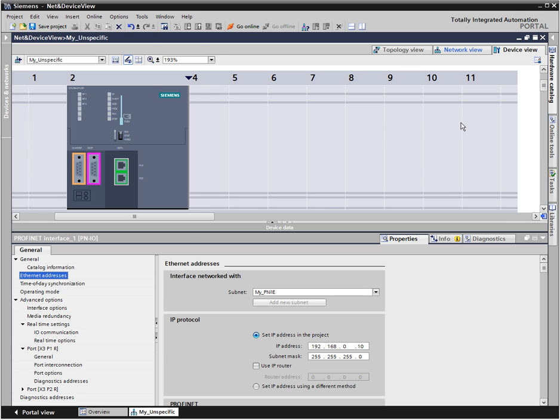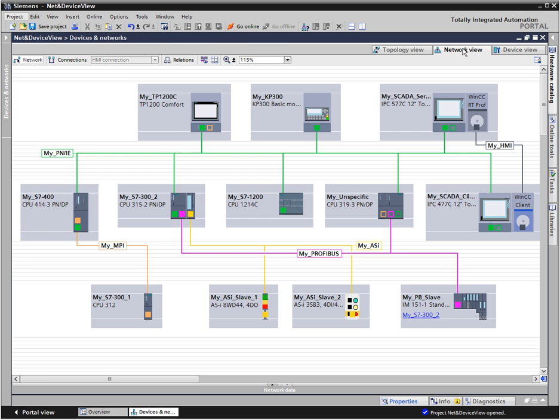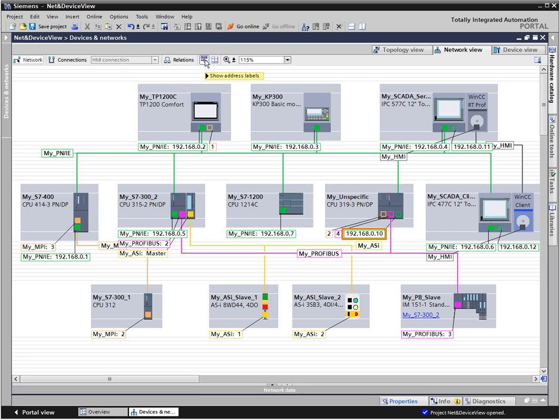Another feature in the net view is that you can check all network addresses with one click.